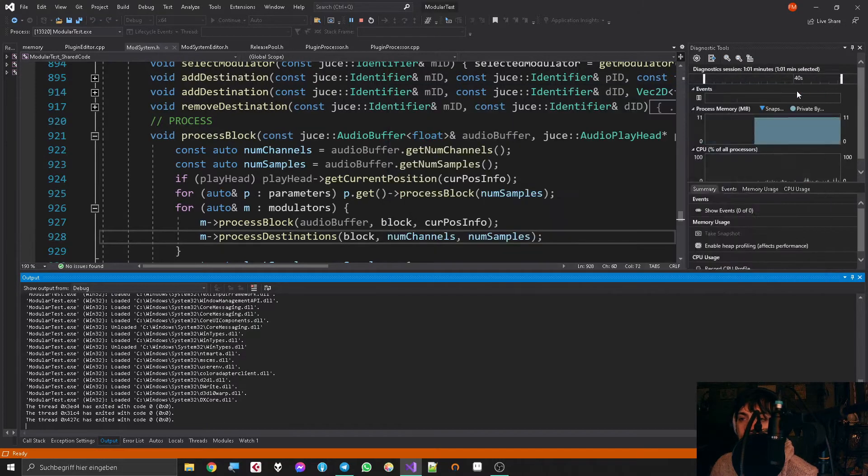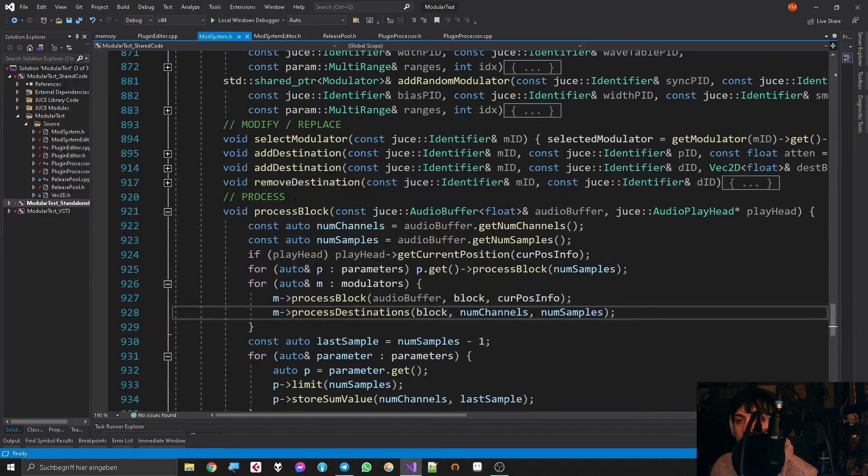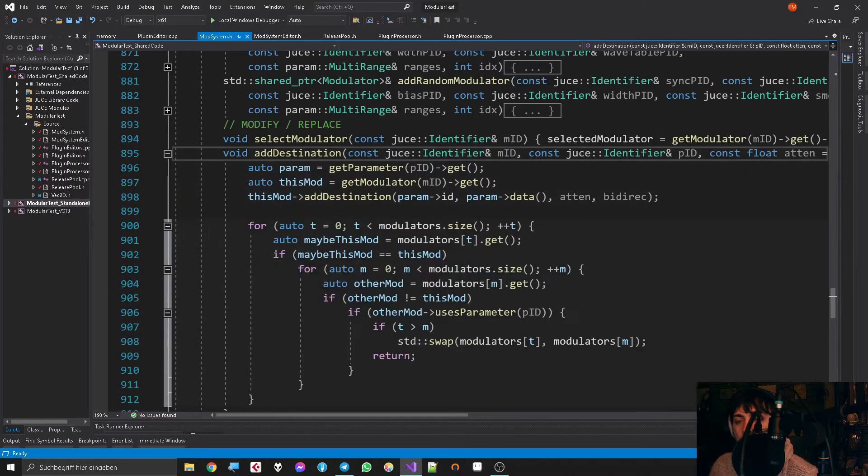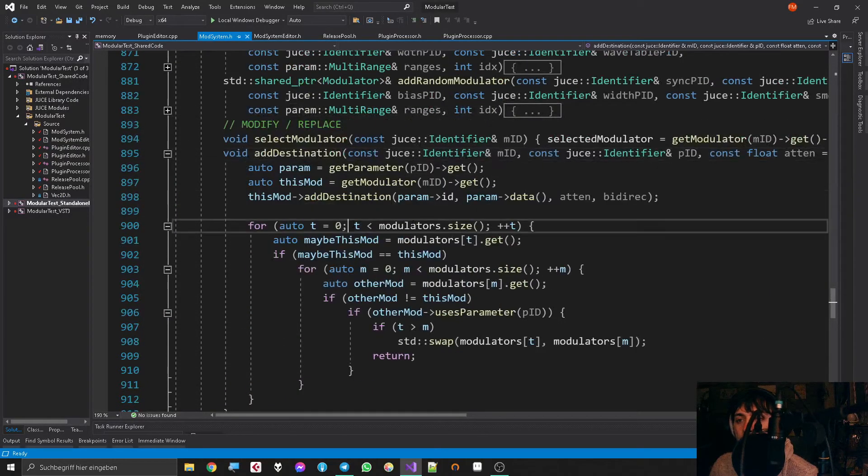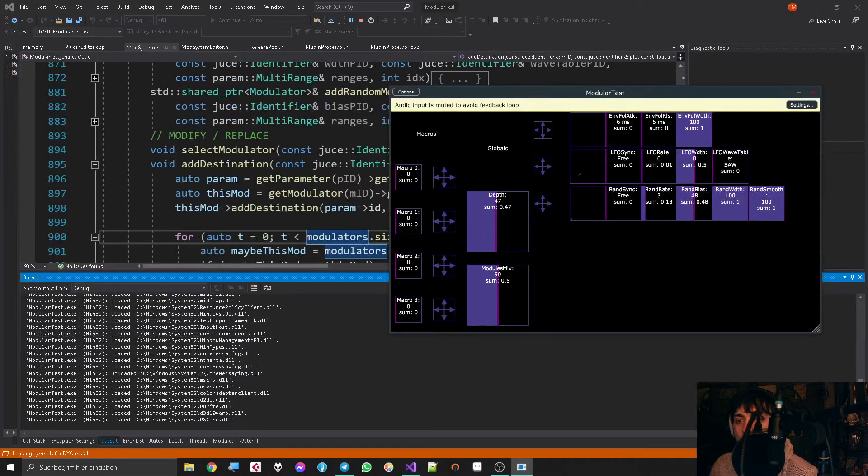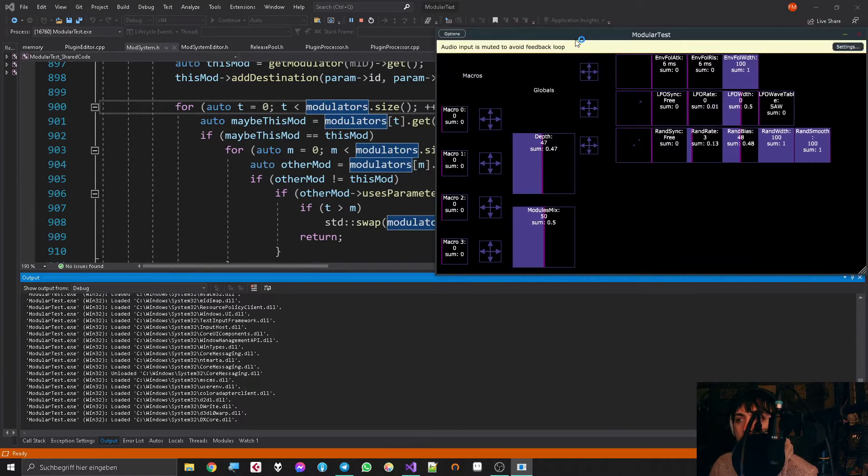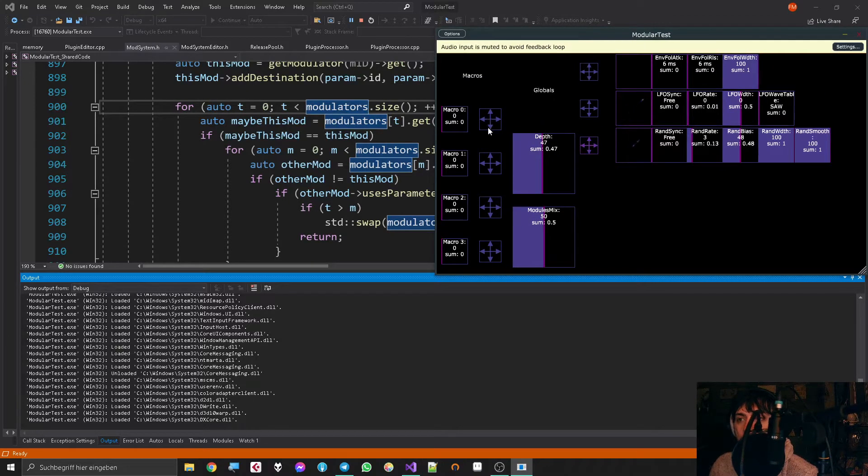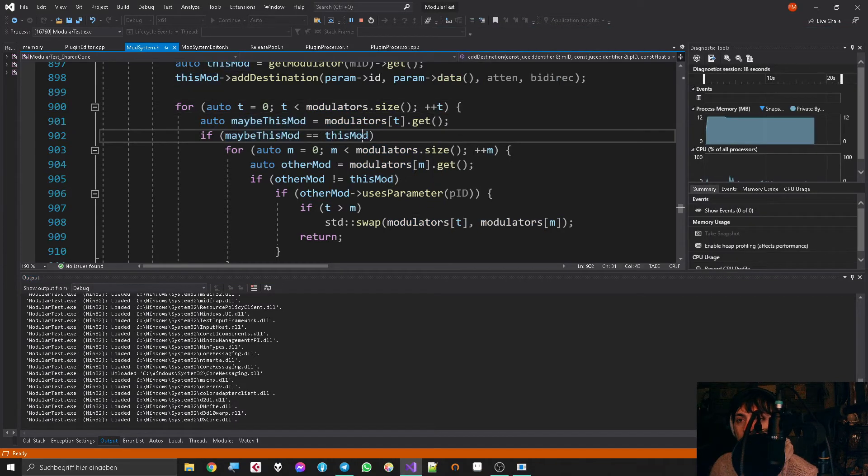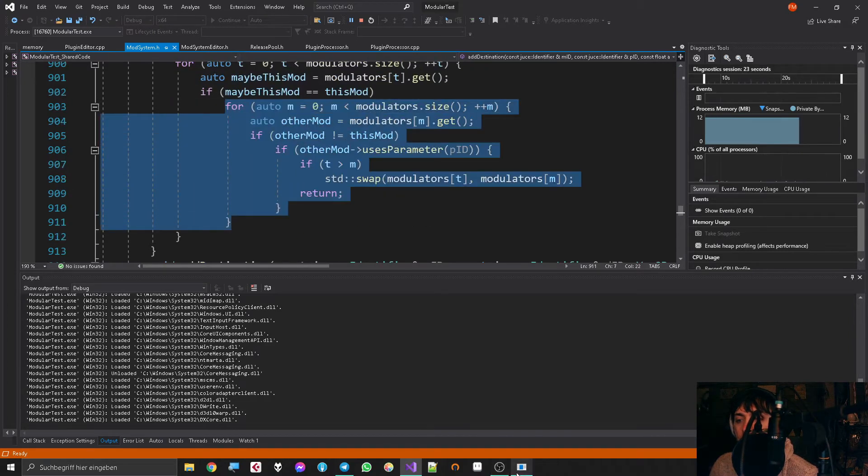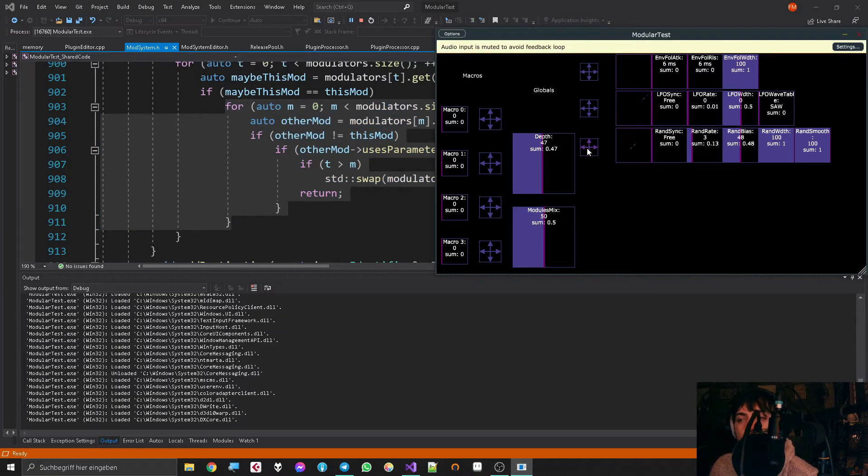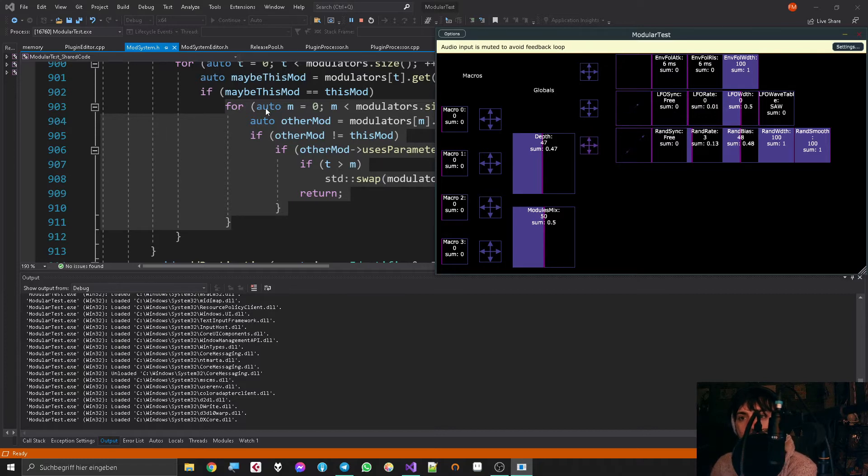So what I did is I added to my add destination function this loop here where I said, let's go through all the modulators. Let's open the visuals for that again. Let's go through all the modulators—let's say I'm dragging this thing, so we go through it: zero, one, two, three, four, five, six. Now we see, oh yeah, six—the mod at six is the same as this modulator, it's the same.